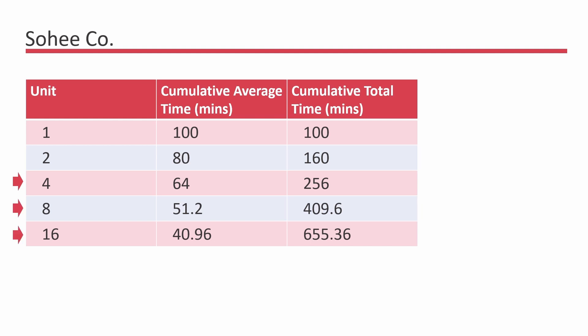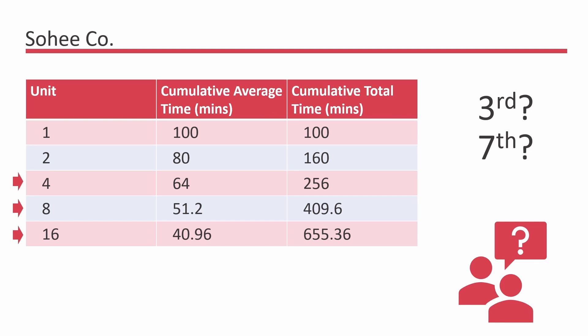With the doubling effect, it is quite easy to calculate the cumulative average time as shown in the table. But how do we calculate the units that do not fall in this doubling pattern such as the third, the seventh or the ninth unit?